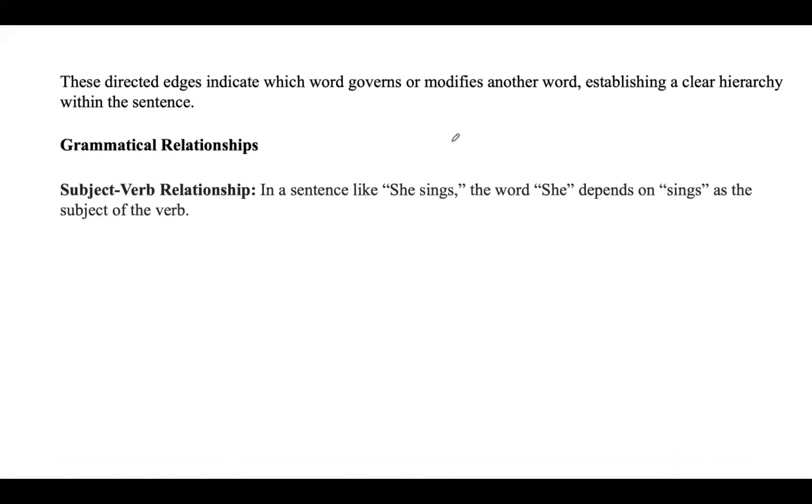Coming to the grammatical relationships — the edges in the dependency tree represent grammatical relationships. These relationships define a word's role in a sentence, such as whether the word is a subject, object, modifier, or adverb. Here you can see some of these relations.